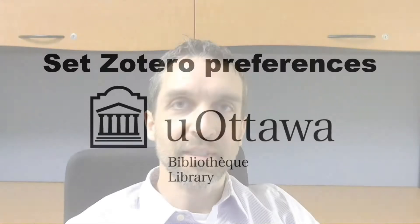Set Zotero Preferences. Now you're almost ready to start using Zotero, but before you do, the University of Ottawa Library recommends that you change a few of the preferences first, and this will improve your Zotero quality of life.